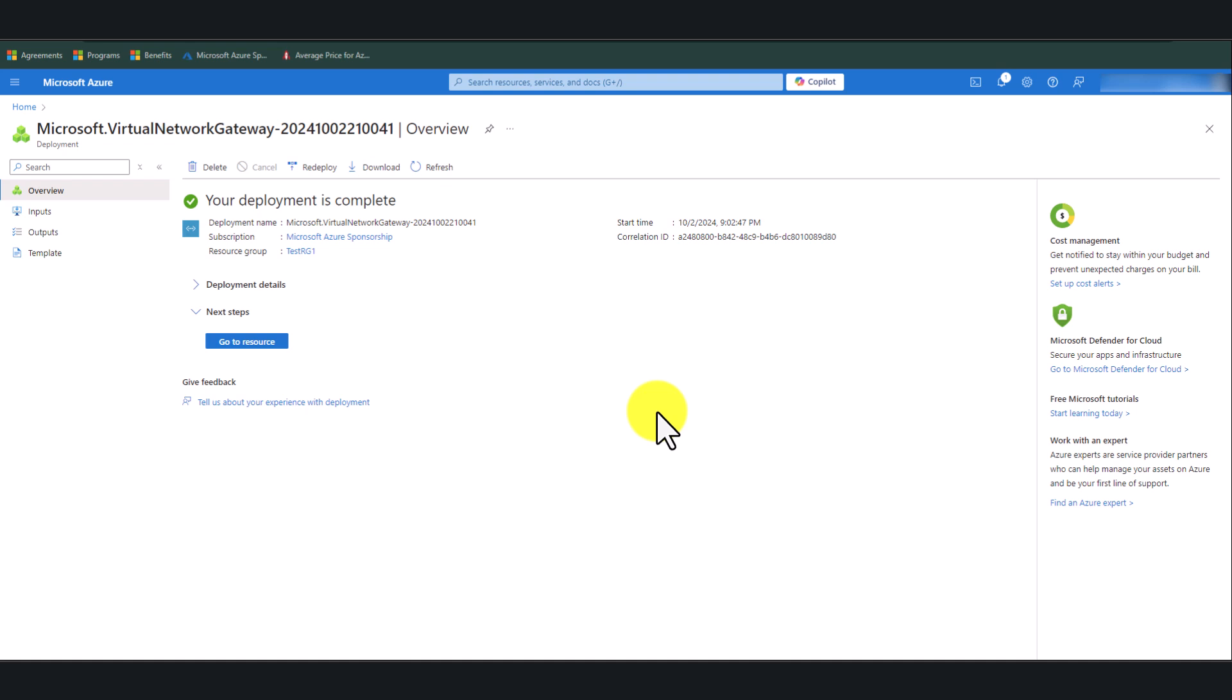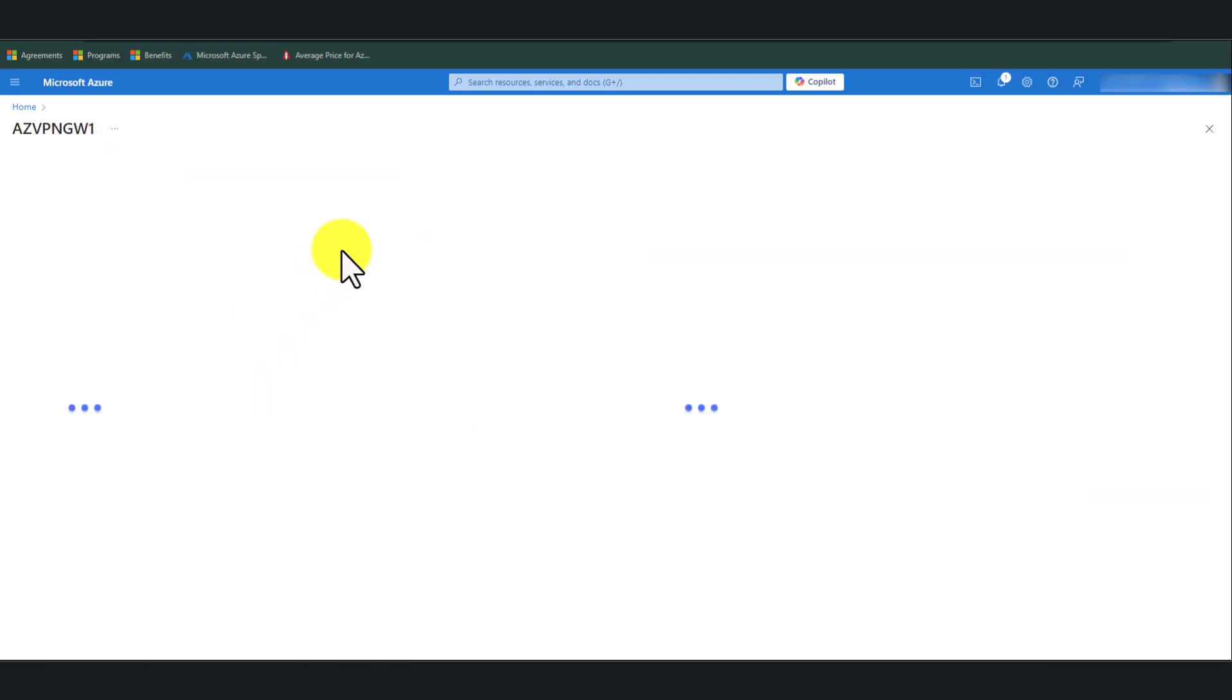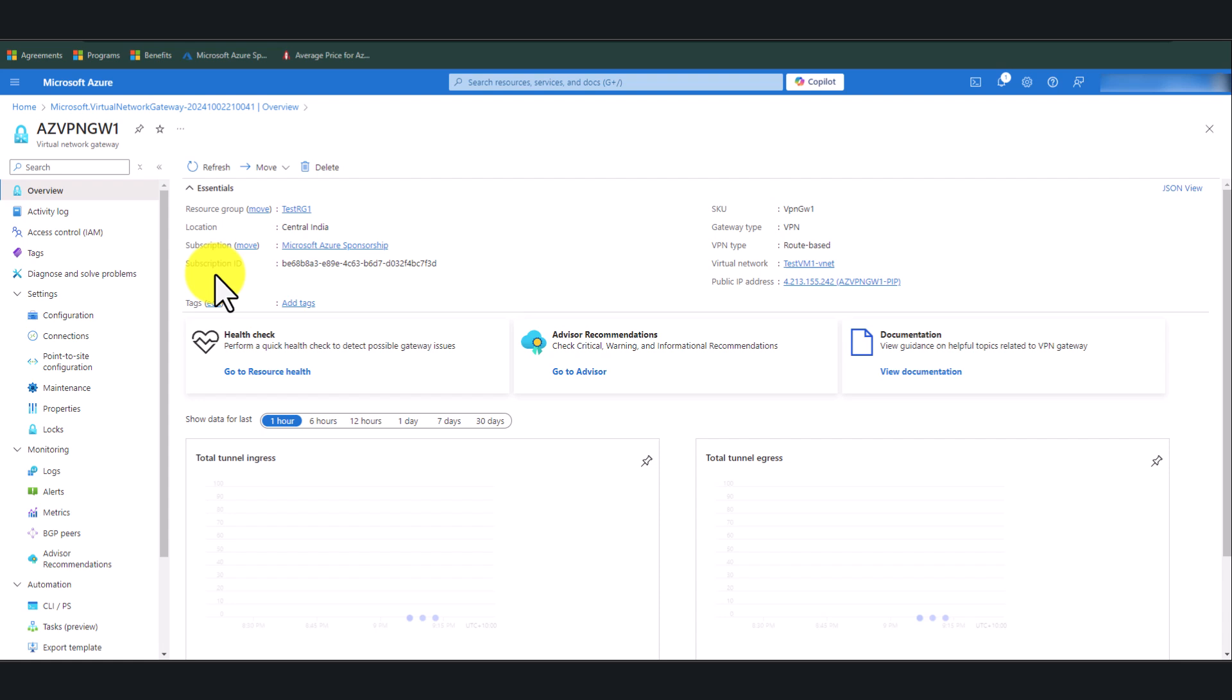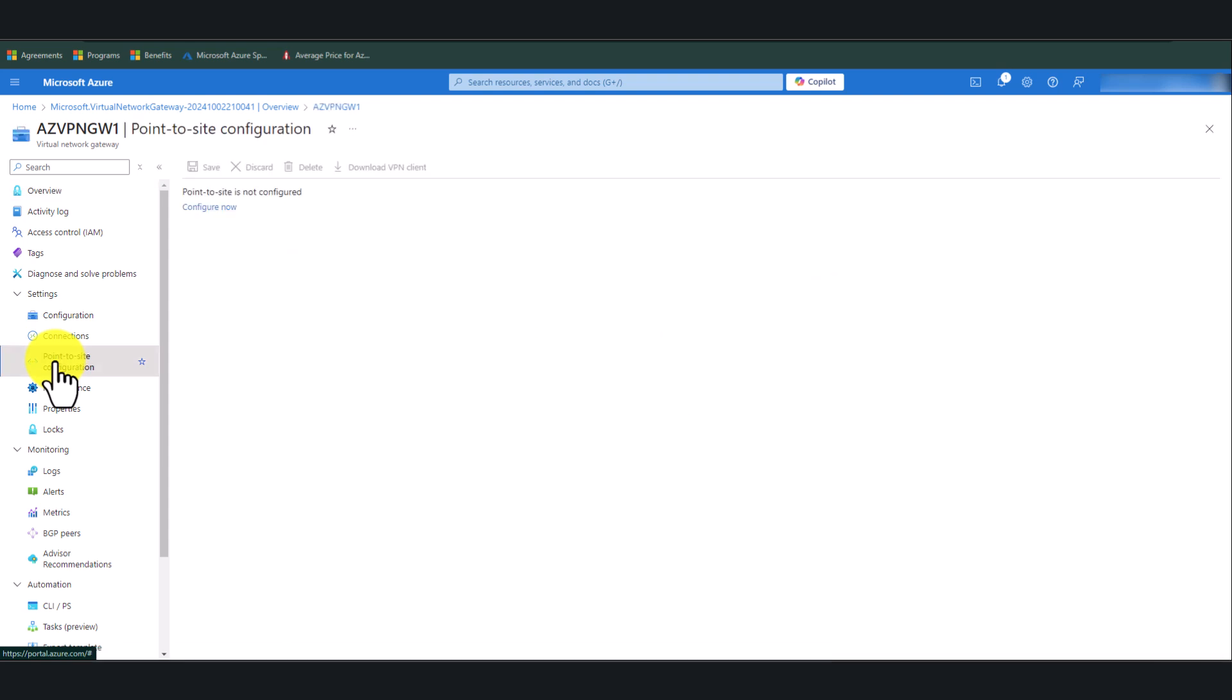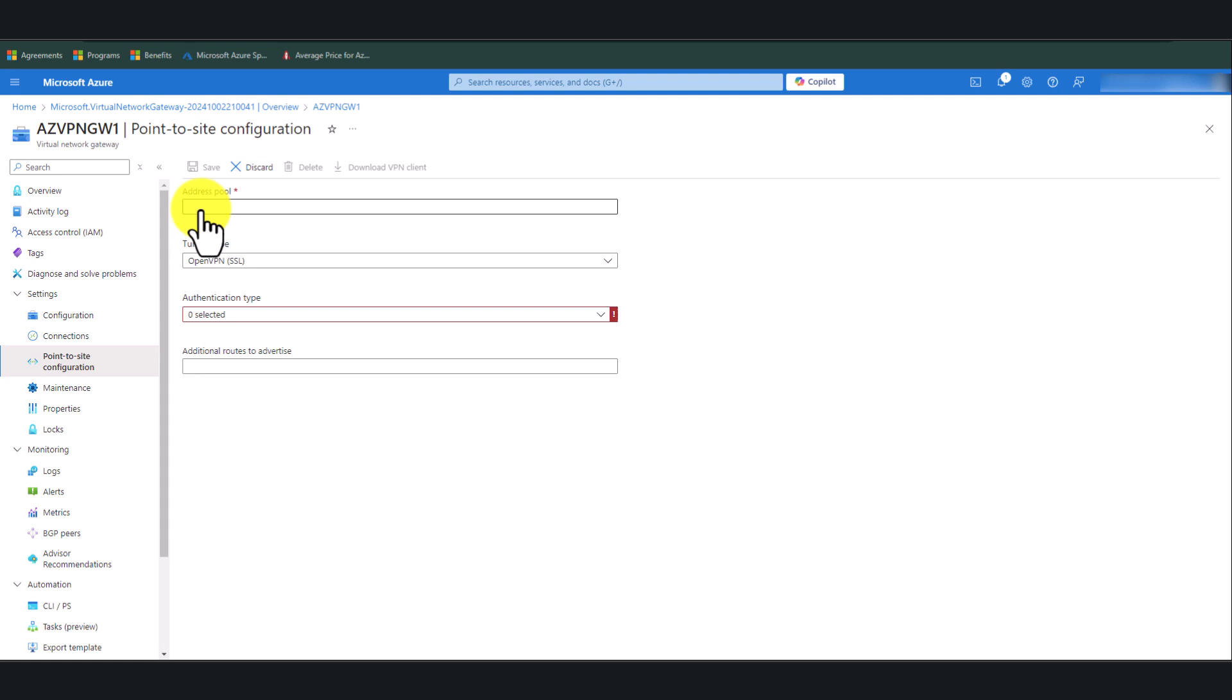Okay, now that the Virtual Network Gateway deployment is completed, let's proceed with the rest of the steps. Click on Go to Resource to go back to the Azure VPN or Virtual Network Gateway that you just created. Click on Point-to-Site Configuration. And in here, click Configure now.